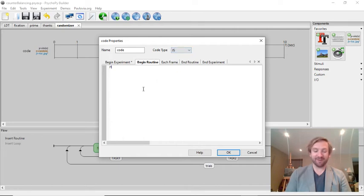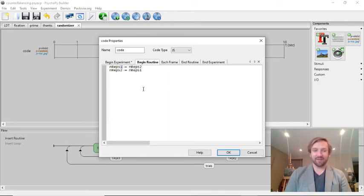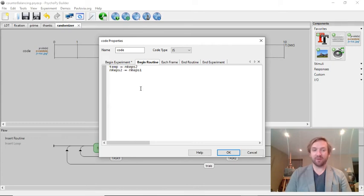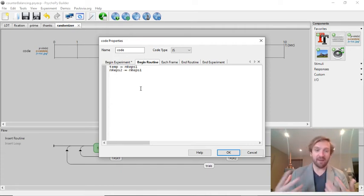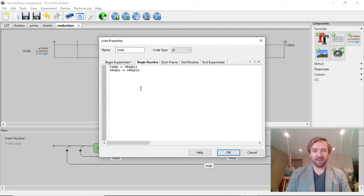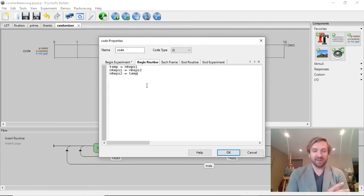One thing I initially tried was simply setting nreps1 equals nreps2 and nreps2 equals nreps1. The problem is, let's say nreps2 is equal to 0: this will make nreps1 equal to 0, and then nreps2 also ends up equal to 0 again. So this doesn't work. This is where we have to use the temporary variable trick. Rather than do it that way, I'll create a new variable called temp and set it equal to the value of nreps1. So if we're passing through the loop the first time and nreps1 is equal to 1, I make temp equal to 1. Then I make nreps1 equal to nreps2, and then nreps2 gets assigned the value of temp. This is just a way to switch the values of the two variables.